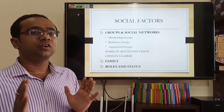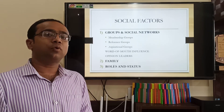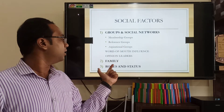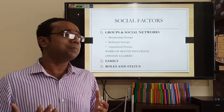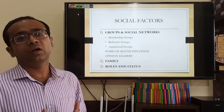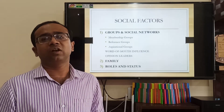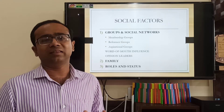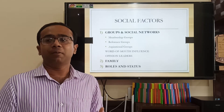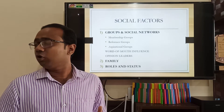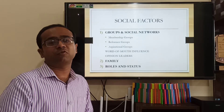Let's move to the second category of factors: your social factors. Social factors means related to society, and there are three important factors: group and social network, family, and roles and status. In groups and social networks, let us understand three types of groups: membership groups, reference groups, and aspirational groups. Membership group means a group of which you are a member — it can be as simple as your travel club, sports club, or any hobby club. Reference groups are groups which are at a certain level and are used as references by other people. Aspirational group means a group which one aspires to be part of.